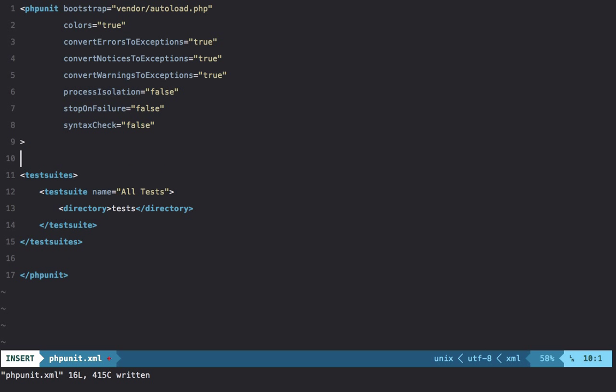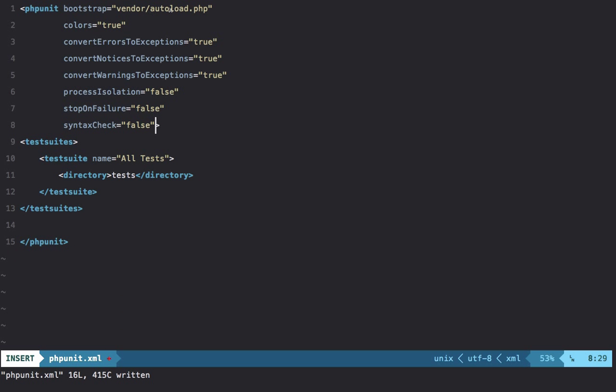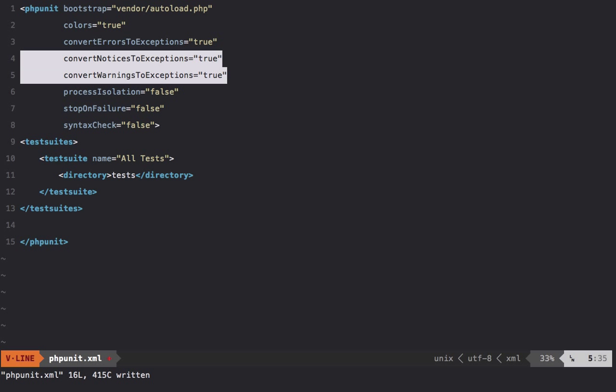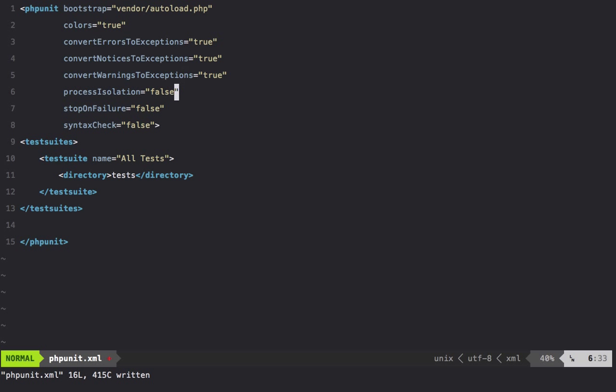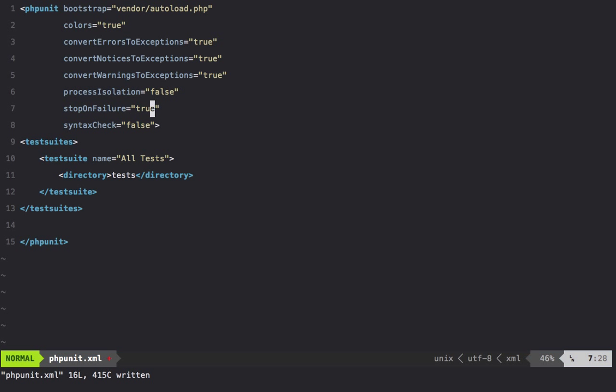For example, the bootstrap is the same. I want colors. Do I want to convert errors to exceptions? Yes. Do I want notices and warnings? Yes. Do I want to process in isolation? No. Should we stop on failure? This just comes down to you. Sometimes I use true, other times I use false. We're going to set it to true this time.